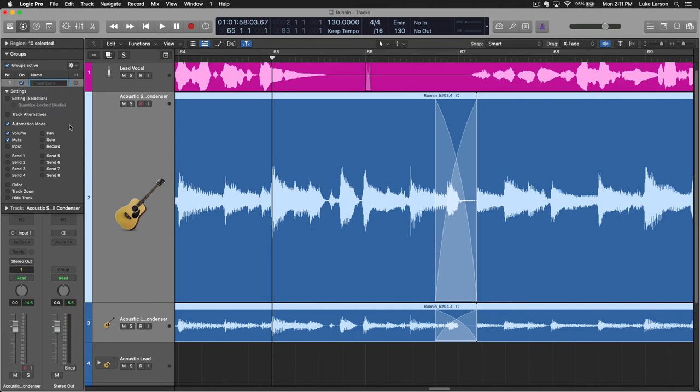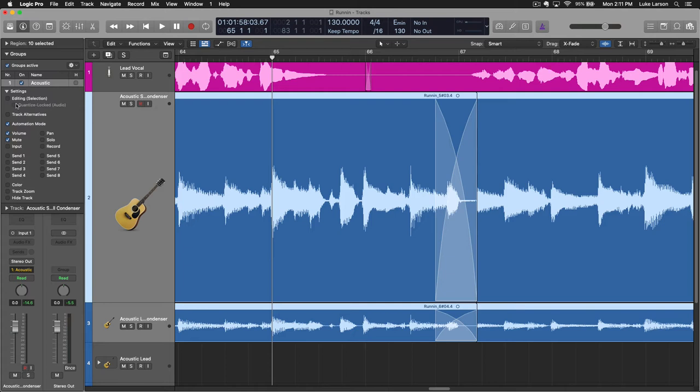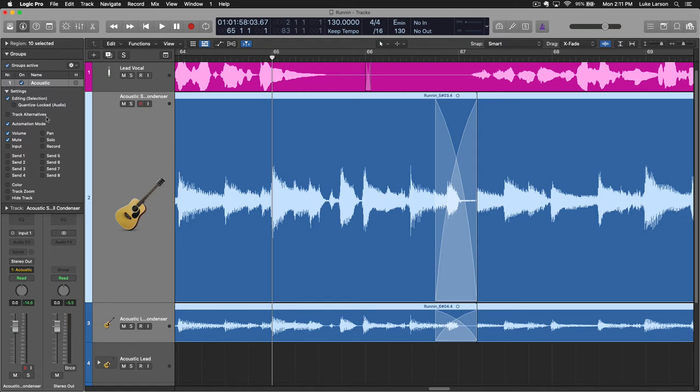If you haven't created any groups, which I'm assuming you haven't because you're watching this video, you can select group 1 new. And now this group menu pulls up, says two members, so I've got two tracks in here. We can name this acoustic. And now I have these options as far as what I want this group to control. If you're gonna be doing editing, if you're gonna be getting into flex time or anything like that, you want to have this editing box checked. So that's gonna allow you to do all of the same editing moves across multiple tracks.